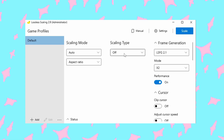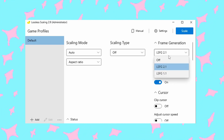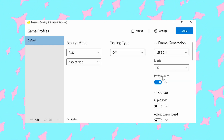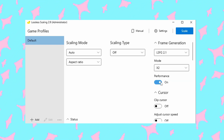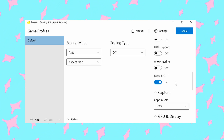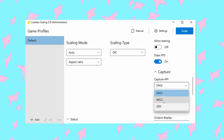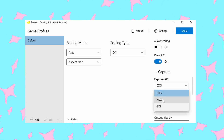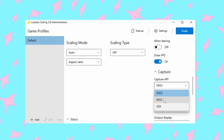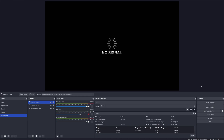In Lossless Scaling, set your scaling type to off, your frame generation to LSFG 2.1, mode 2x as we're only going from 30fps to 60fps, performance to on. Then for your capture API, you can go with either DXGI or WGC.